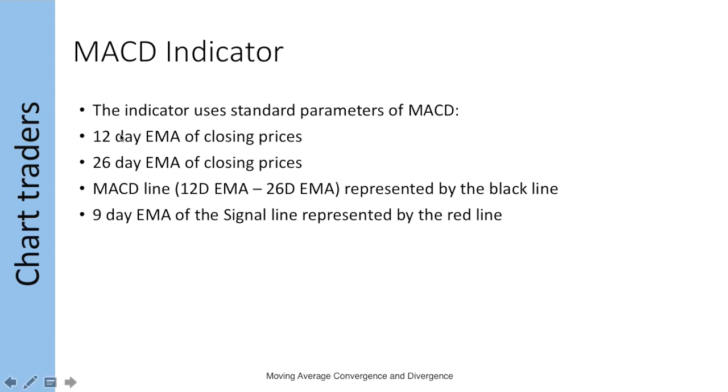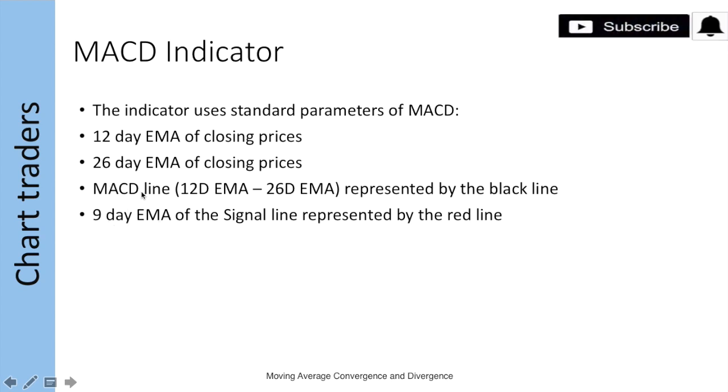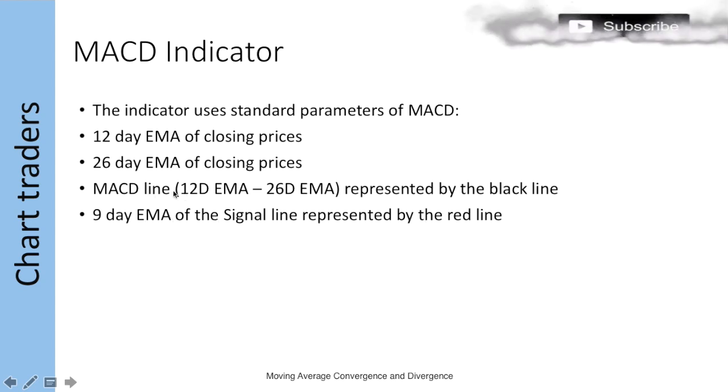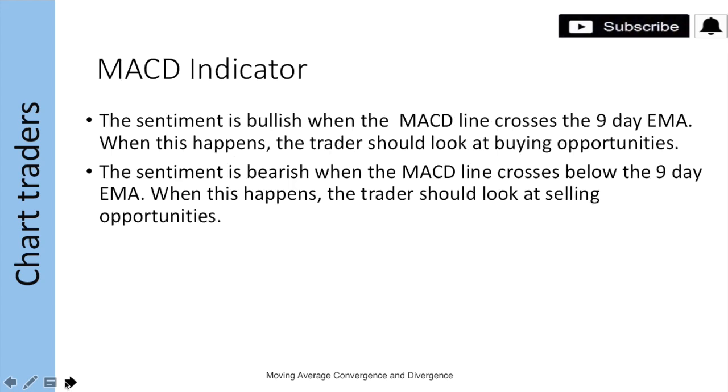The MACD indicator uses three parameters: 12-day EMA, 26-day EMA, and 9-day EMA. The MACD line is the difference between your 12-day EMA and the 26-day EMA, while the signal line is a 9-day EMA. The MACD indicator is the black line and the signal line is the red line.